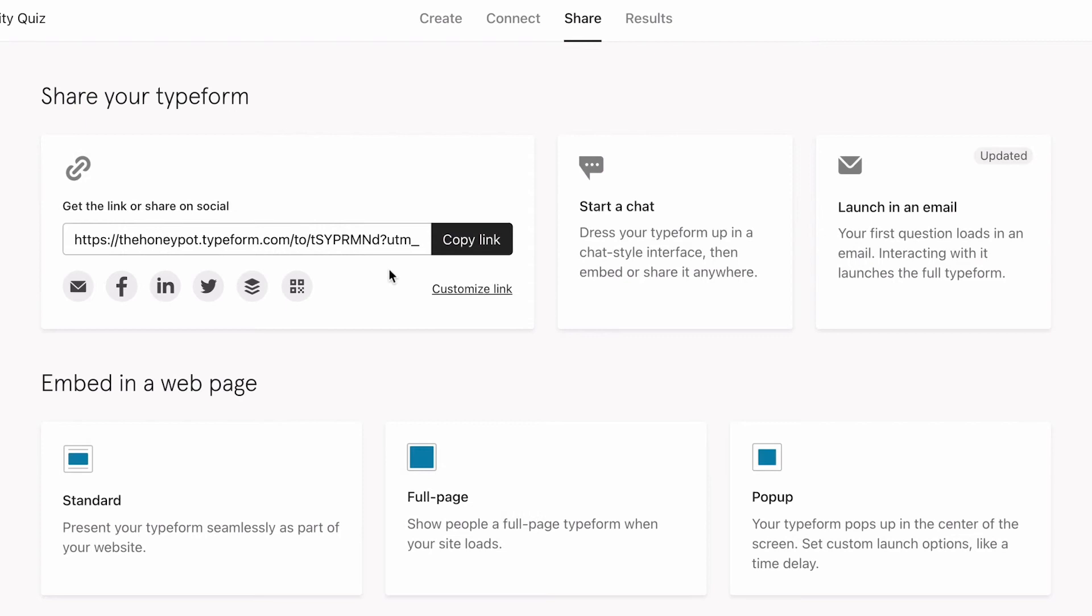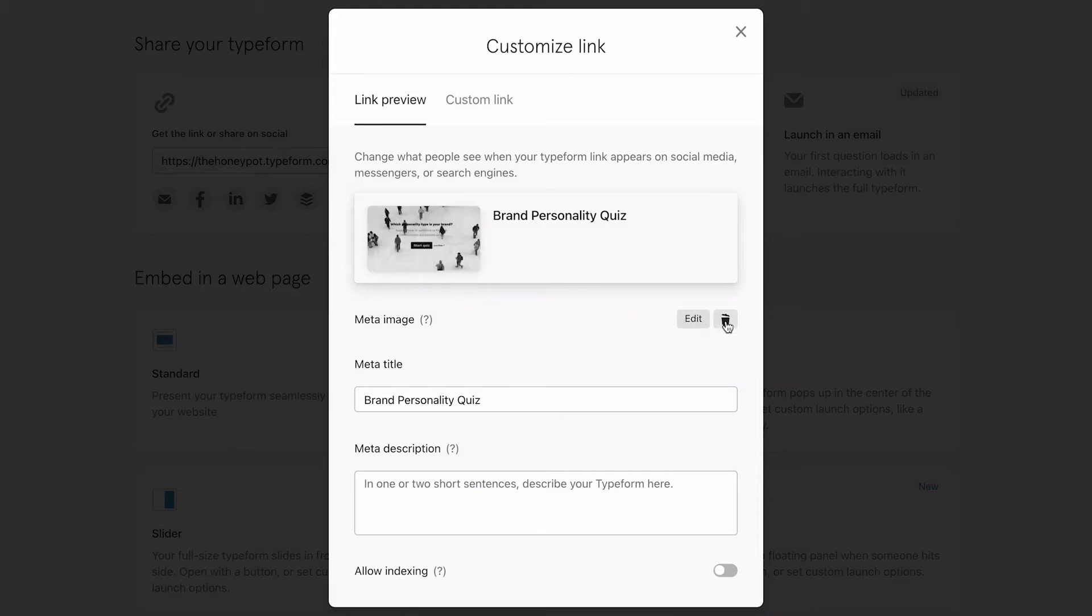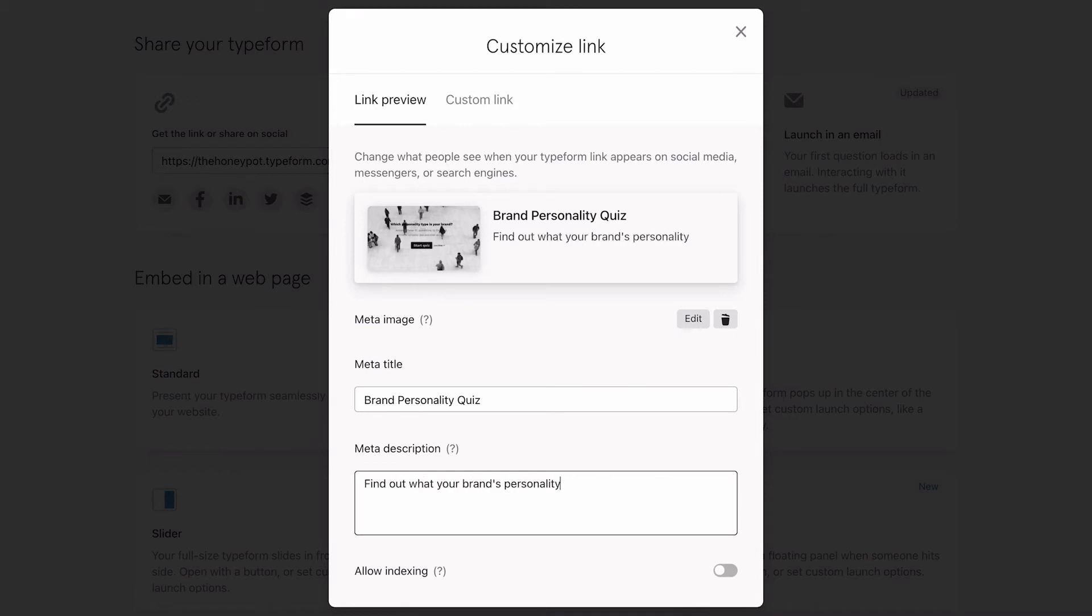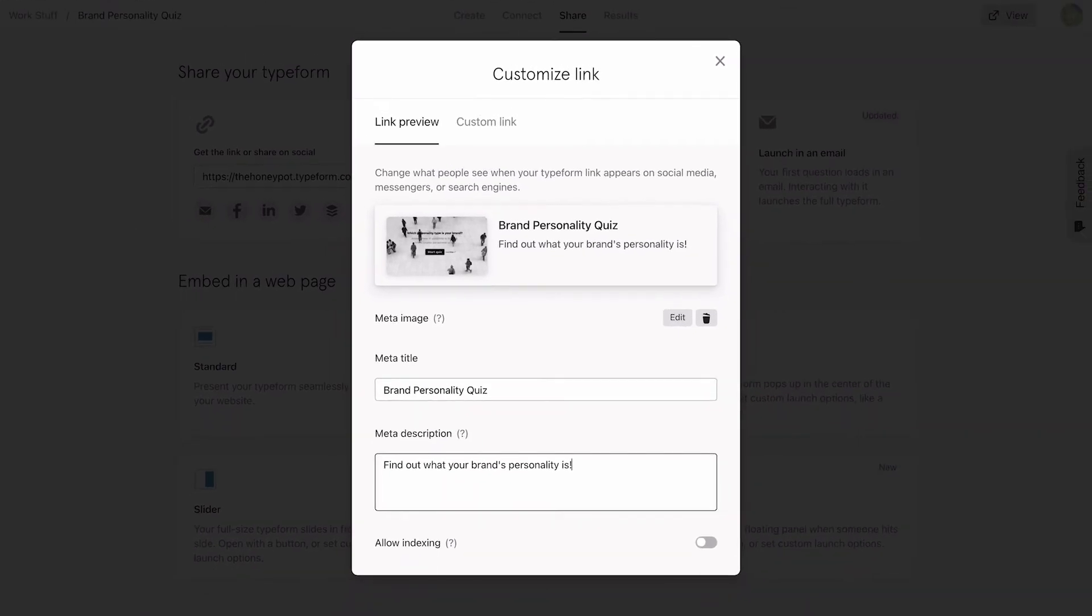We also want to tweak the metadata of our typeform. Click Customize Link to change the meta-image and add a description. Since this is a quiz that we want people to share, this is an important step to get more control on how our quiz will look when the link gets shared. If you want your quiz to show on Search Engine results, you can allow indexing.